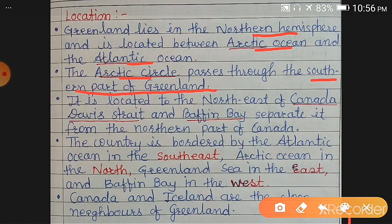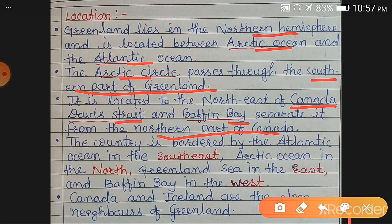Greenland is located to the northeast of Canada. Davis Strait and Baffin Bay separate it from the northern part of Canada. The country is bordered by the Atlantic Ocean in the southeast, Arctic Ocean in the north, Greenland Sea in the east, and Baffin Bay in the west.